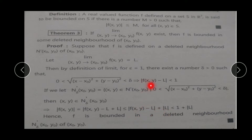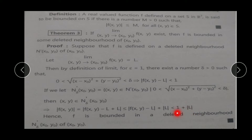So we get |f(x,y)| < 1 + |L|. This satisfies the condition of a bounded function. Hence f is bounded in a deleted neighborhood of (x₀, y₀). So अगर हमारे function की limit exist होगी, तो हमारा function bounded रहेगा.